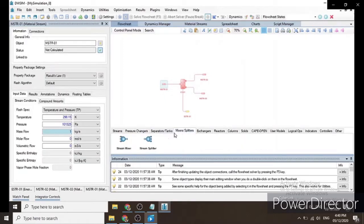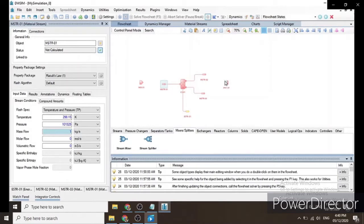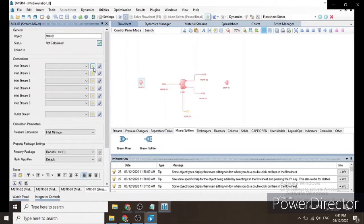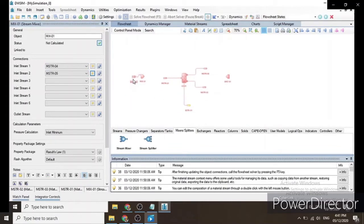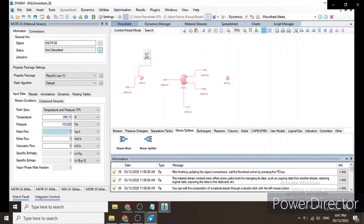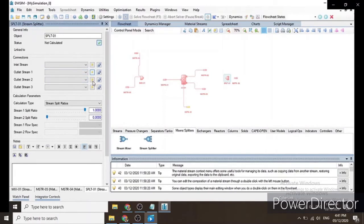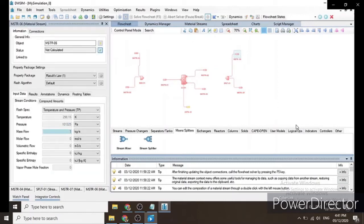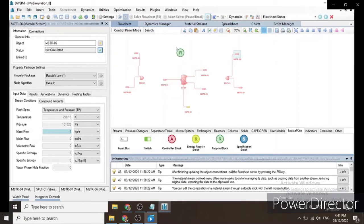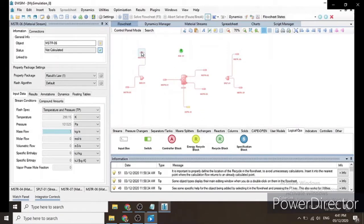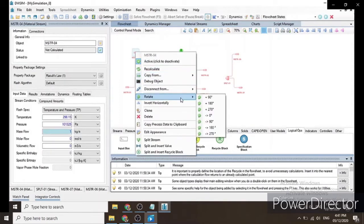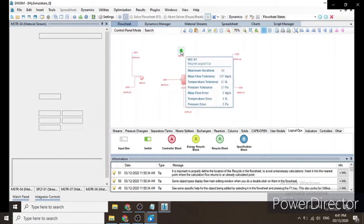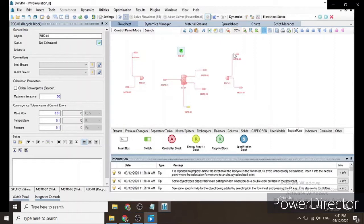In the mixer-splitter portion we will drag in a stream mixer and one stream splitter. For our mixer we will add two inlet streams: one for the feed stream and one for the recycle stream. For our splitter we will add two outlet streams: one for the product and one for the recycle stream. We also drag in a logical operator — the recycle block — that connects our recycle streams, rotating some components 180 degrees.